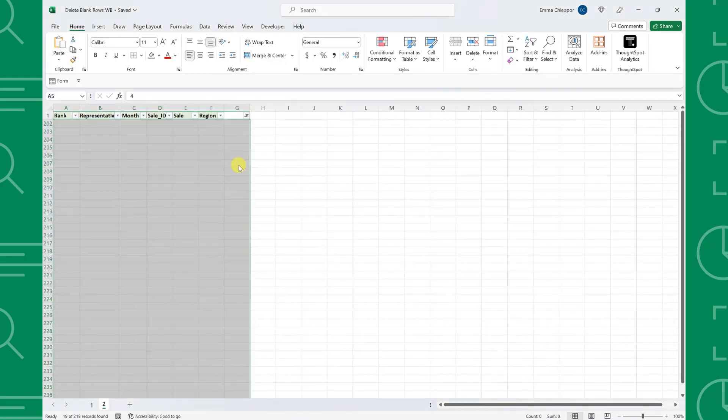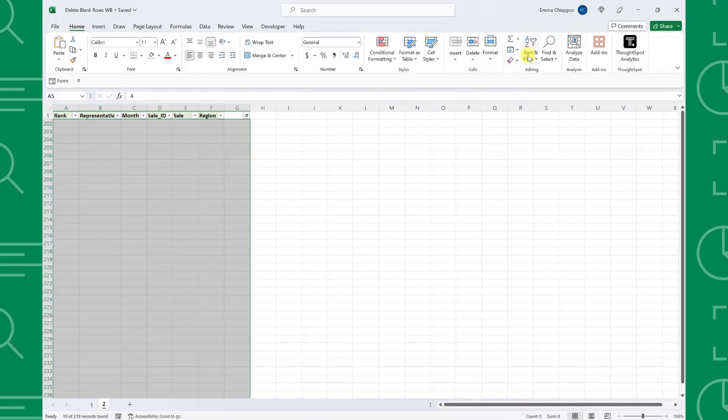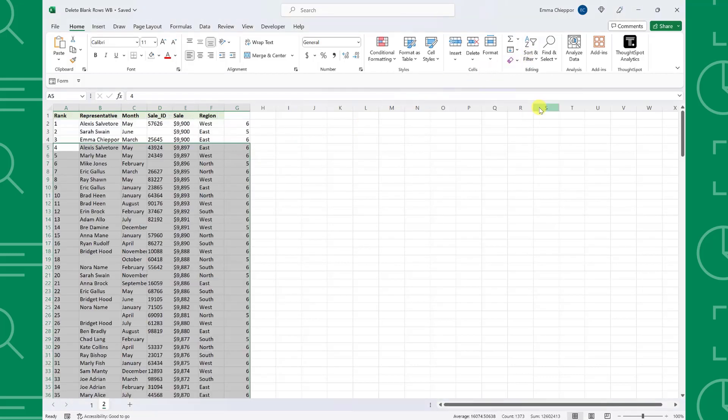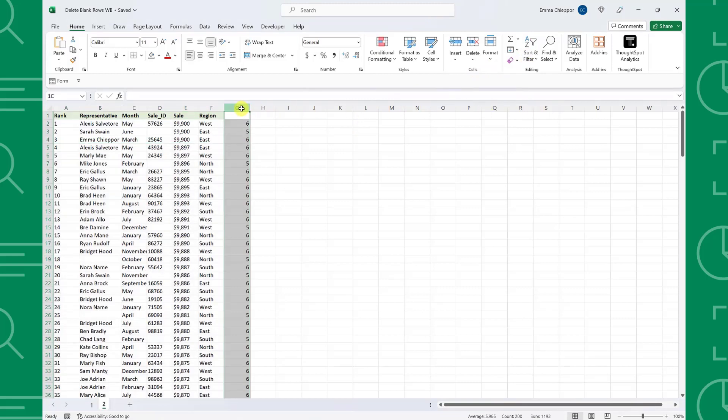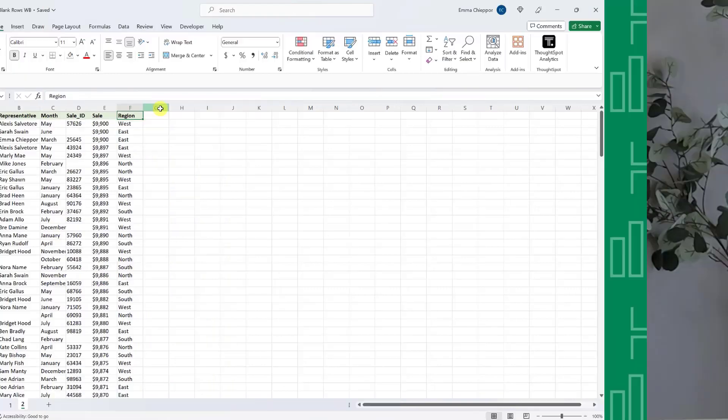Now that we've deleted all the blank rows, we can remove the filters by opening the sort and filter dropdown and selecting filter again. This time we have successfully deleted all the blank rows without deleting any rows containing data.